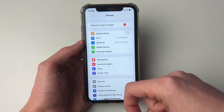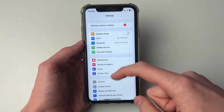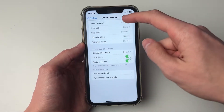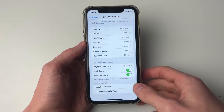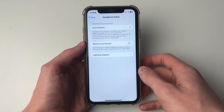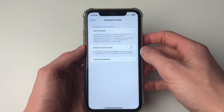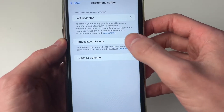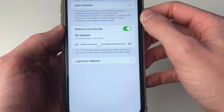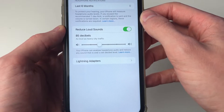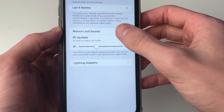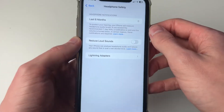If you're using headphones, open up your Settings and go into Sounds & Haptics, then scroll down and go into Headphone Safety. What you want to do is turn off Reduce Loud Sounds if it's turned on — it means your iPhone can analyze headphone audio and reduce any sound that is over a certain decibel limit. Go and turn that off.